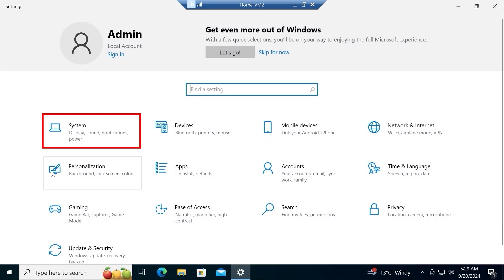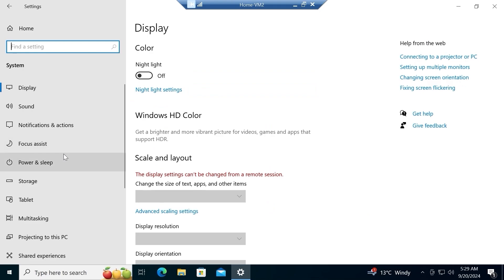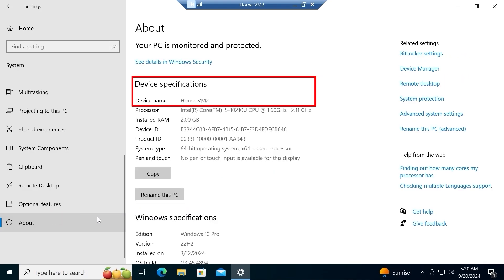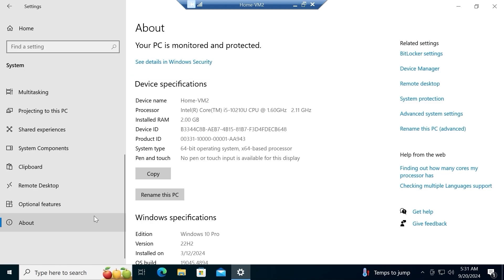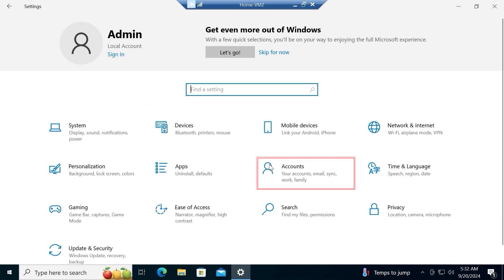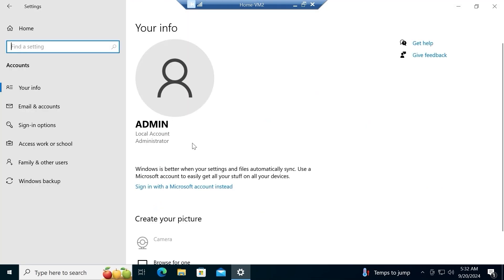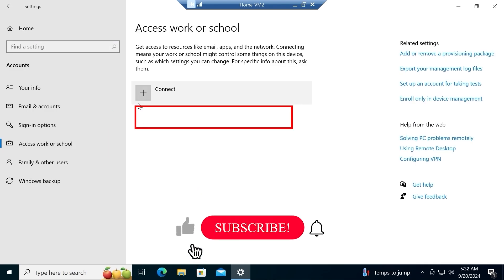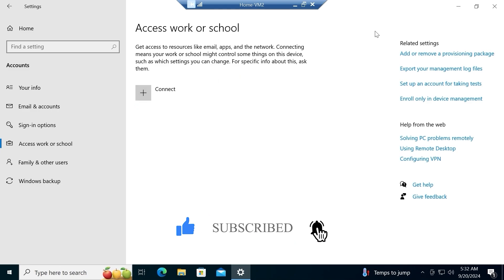Under Settings, click on System. In the System window, scroll down on the far left and look for About. Under Device Specification you will see Device Name as Home-VM2. Because this computer is not part of a domain, the full device name will not be visible. Let's click on Accounts and then Access Work or School — you can confirm there is no domain connected to this computer.